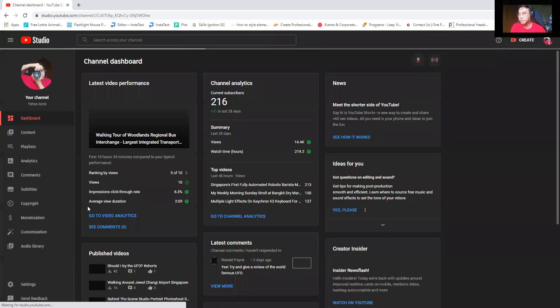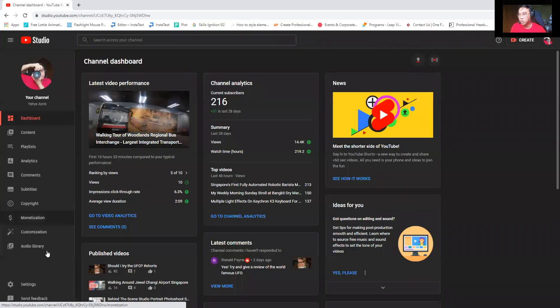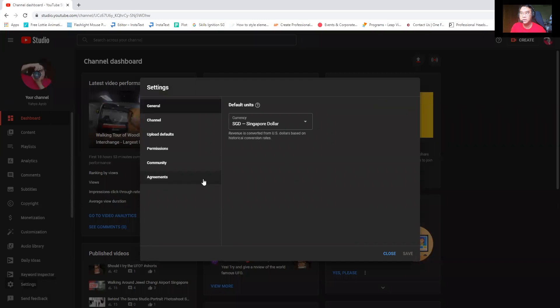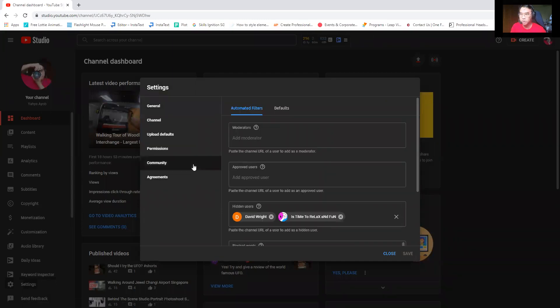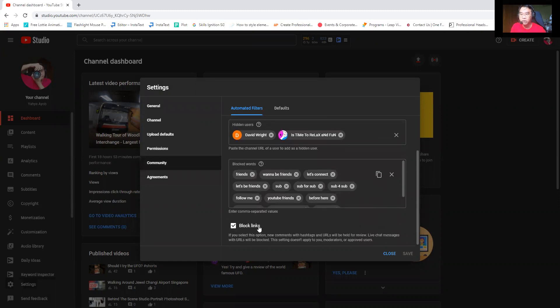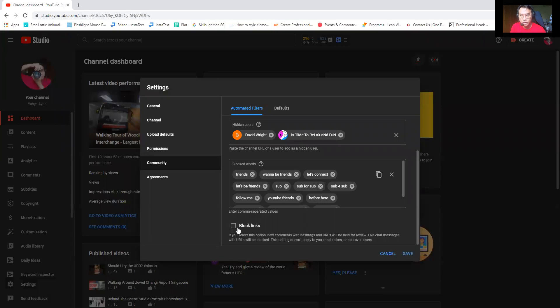Once you have done that, then you go all the way to Settings. Very easy, Settings. And then you go to Community. You go to Community and then you go all the way down, scroll down, and you can see here there's a Block Links option. You can actually uncheck it, but the default is unchecked. I advise you to check it. Make sure there's a tick here.